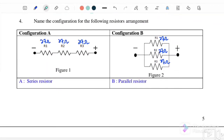Here we have two configurations. Configuration A, where R1, R2, and R3 are connected in series. For configuration B, R1, R2, and R3 are connected in parallel. Let's say R1, R2, and R3 are each 27 Ohm.